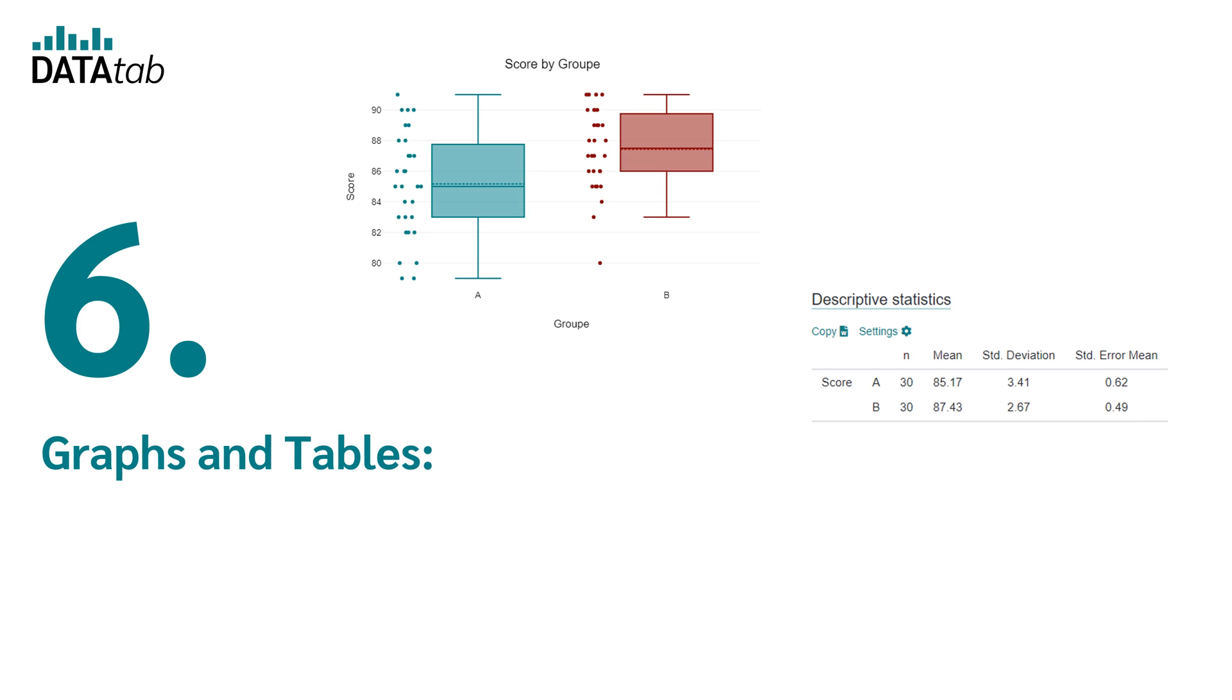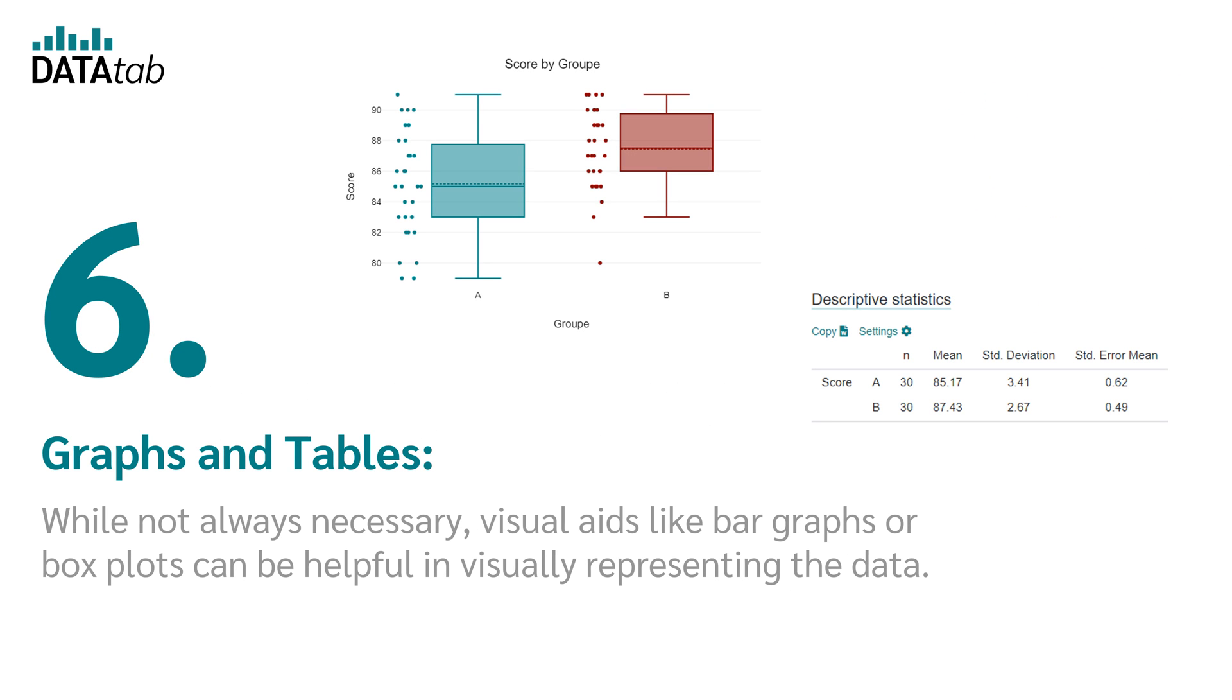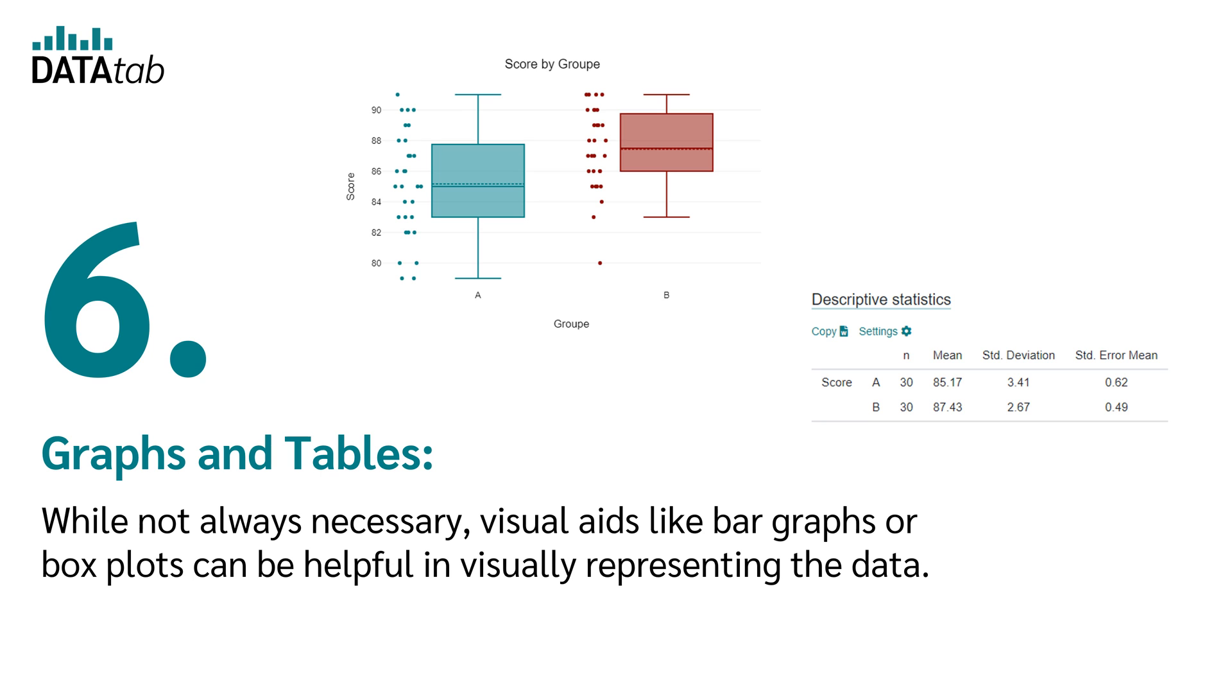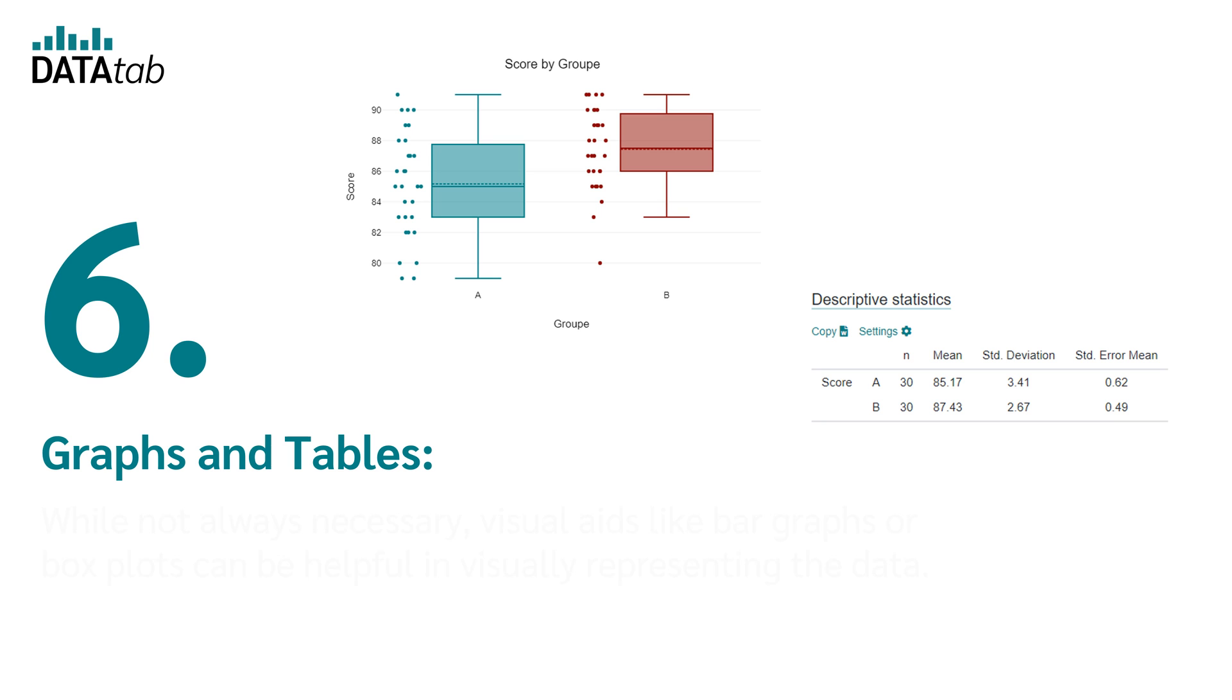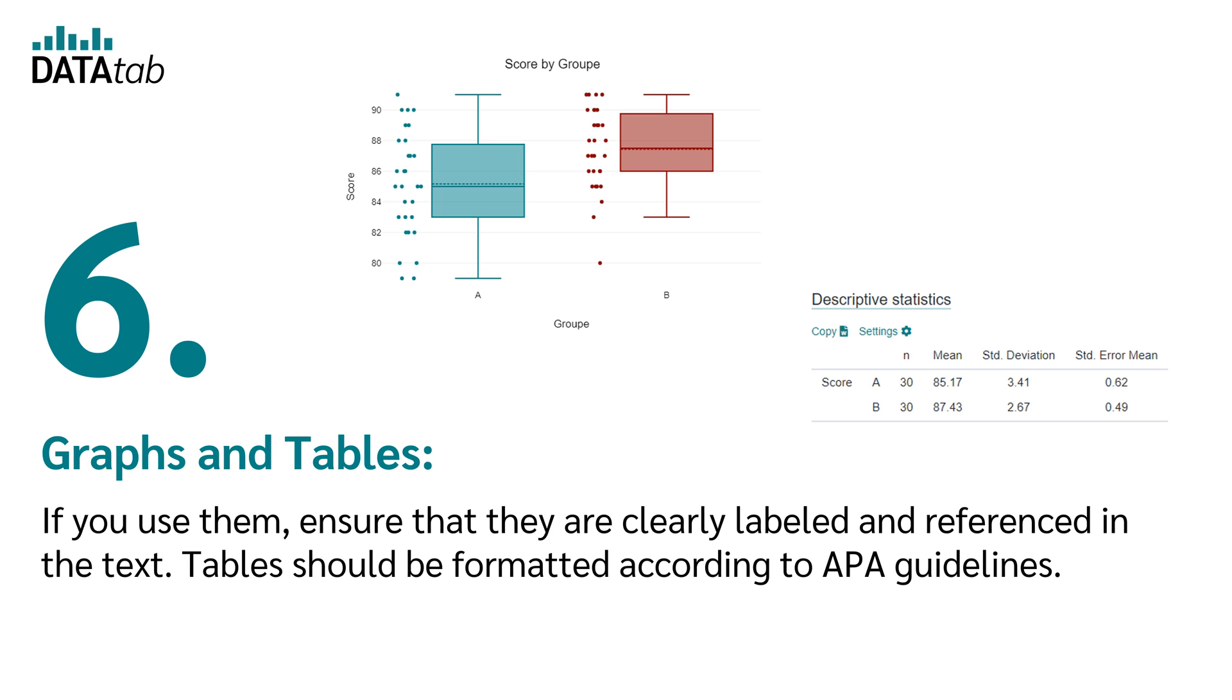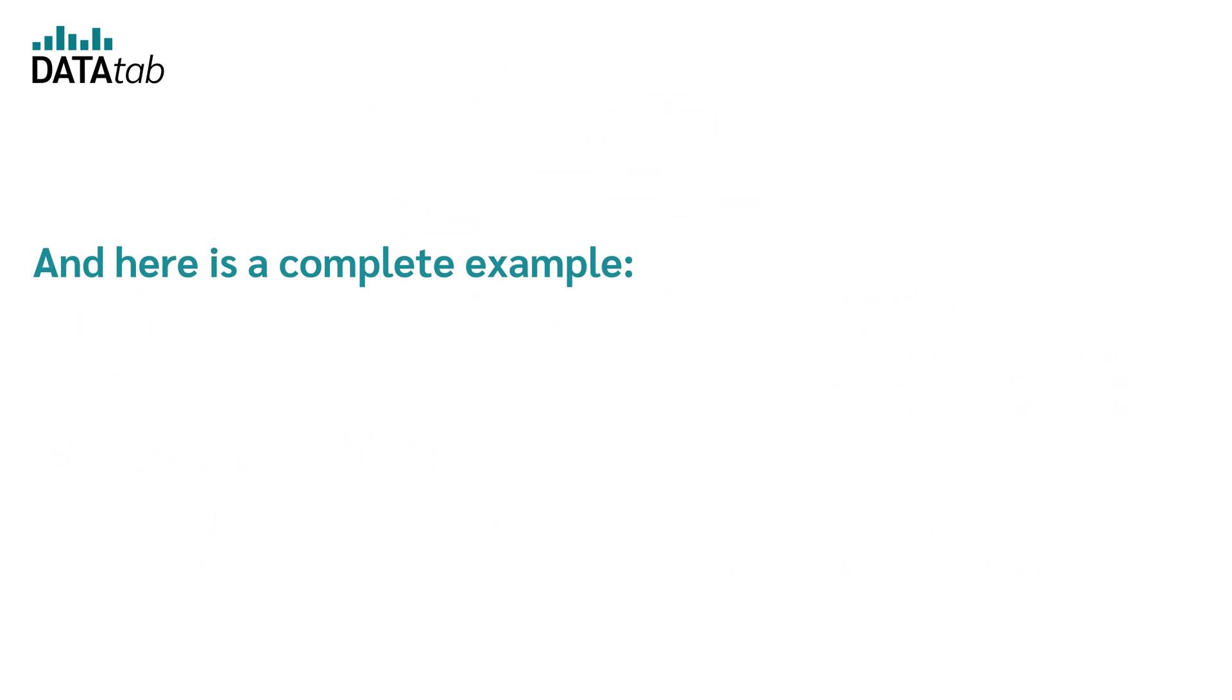Number six, graphs and tables. While not always necessary, visual aids like bar graphs or box plots can be helpful in visually representing the data. If you use them, ensure that they are clearly labeled and referenced in the text. Tables should be formatted according to APA guidelines.